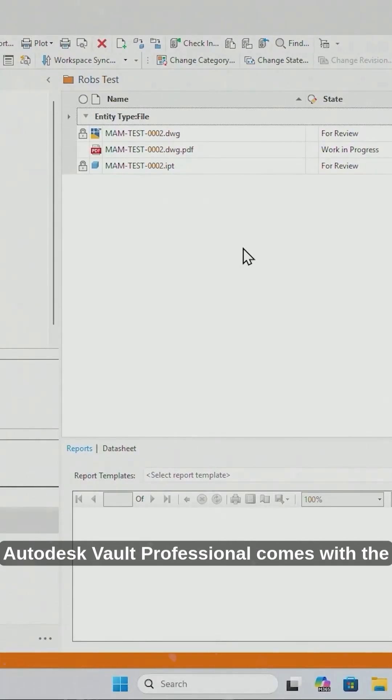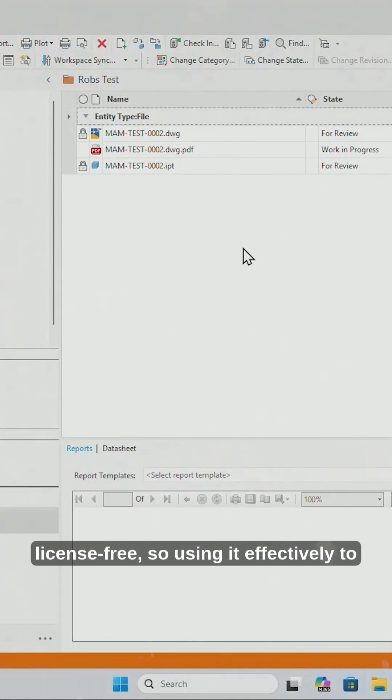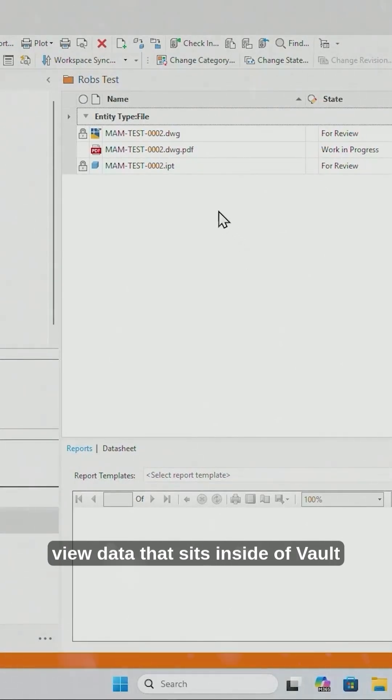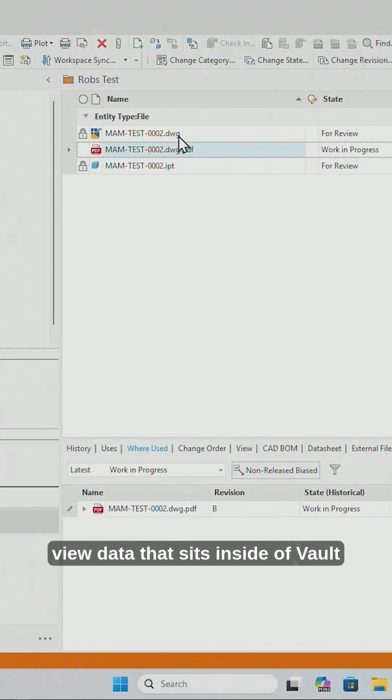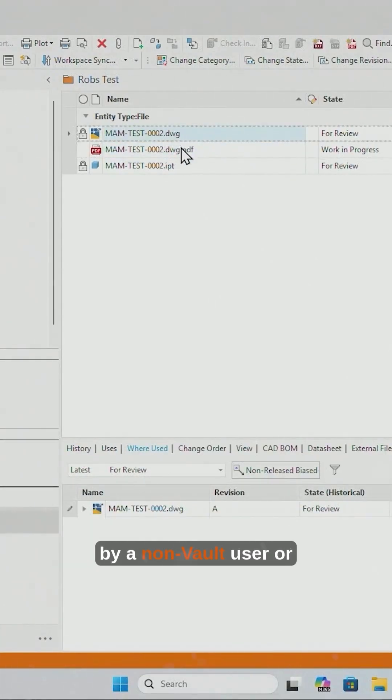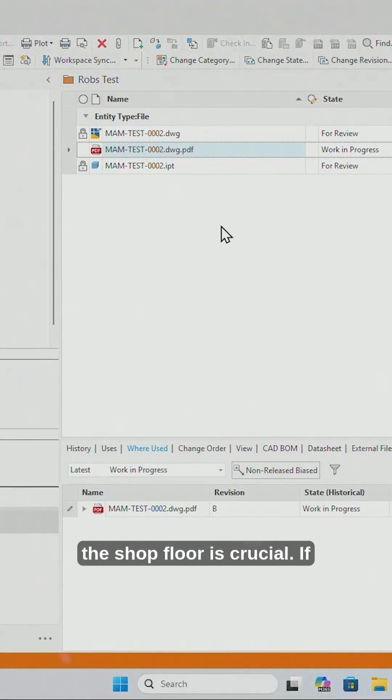Autodesk Vault Professional comes with the web-based Thin Client, which is license-free, so using it effectively to view data that sits inside of Vault by a non-Vault user or the shop floor is crucial.